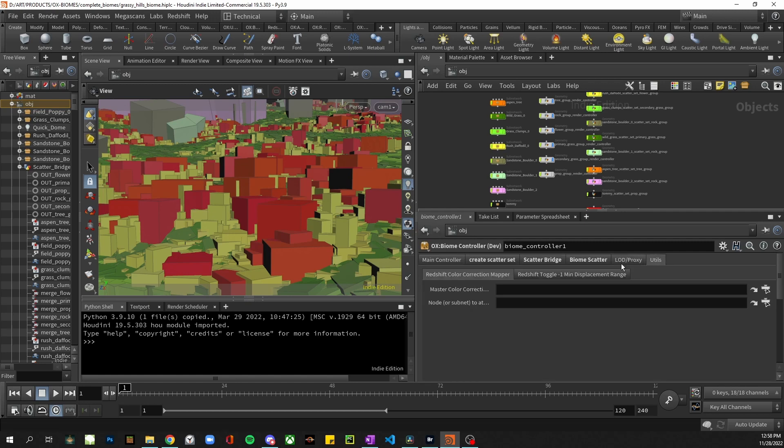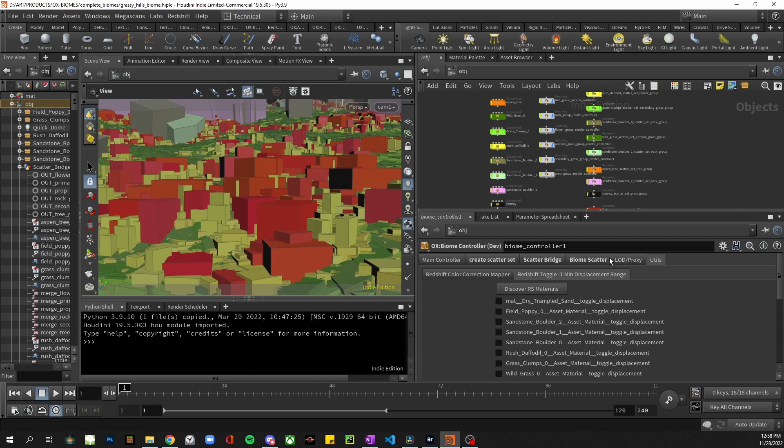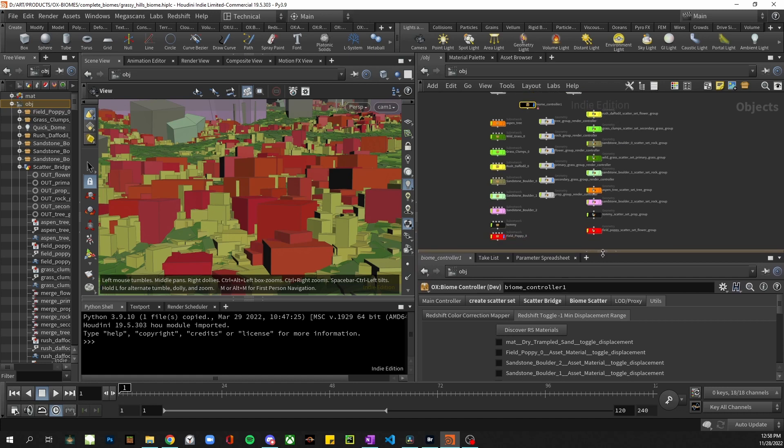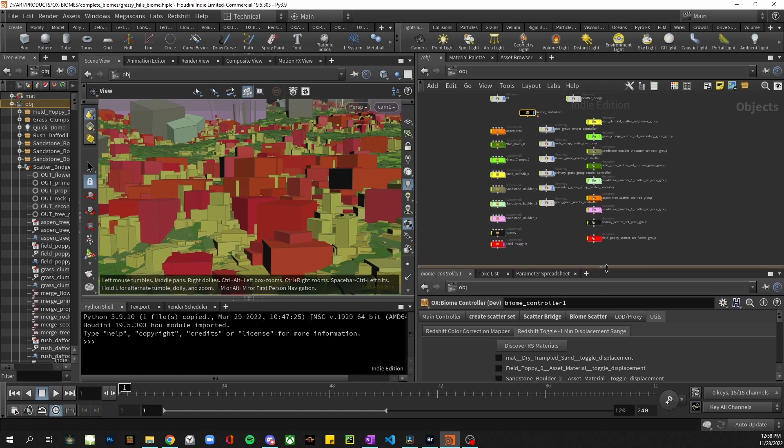Lastly I have a utils tab with just a couple of Redshift handy utils here. And again all this I will go over in depth in the tutorial video for this toolset.